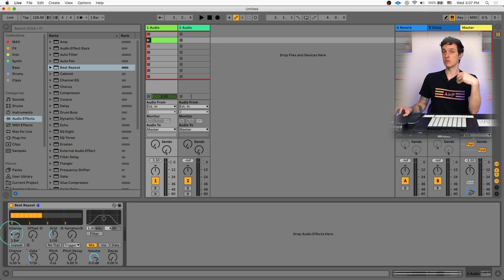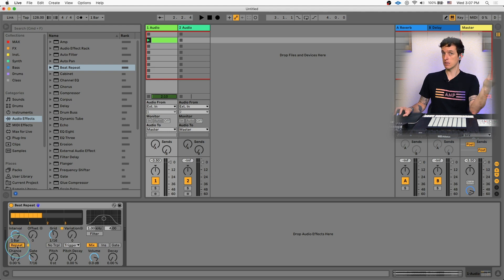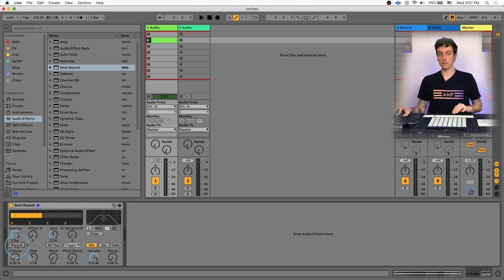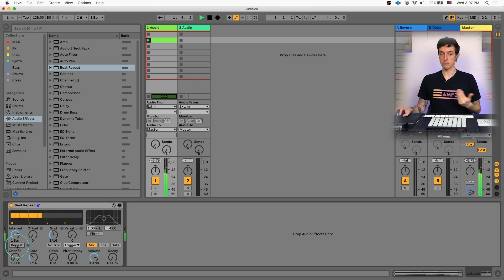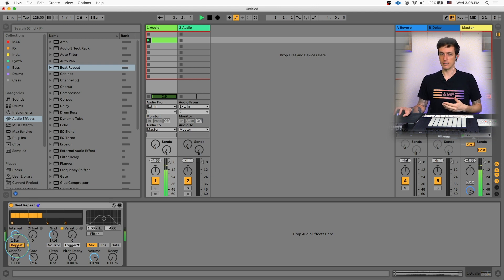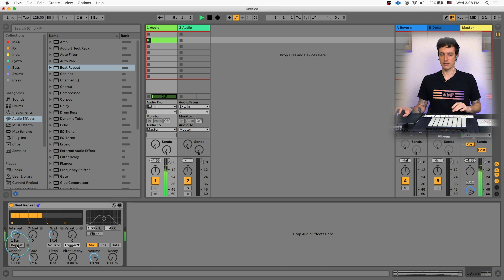What we're going to do instead is hit the repeat button right here. So when this is turned on, it'll repeat. And when it's off, it'll be off. So here's the song, I turn it on, it repeats, turn it off, stops. Pretty straightforward.